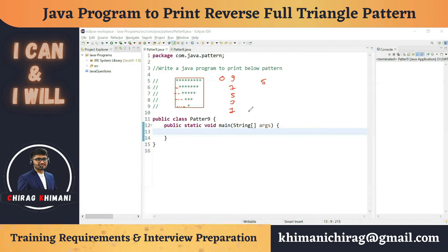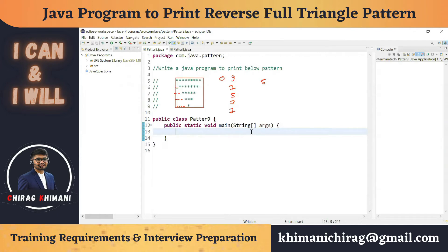Now we know how many lines we want and what we need to print in each line. The number of lines is constant — we need five lines. Whenever we need to print lines we take an outer for loop. In this program we print nine stars in the first row, then seven in the second, so the count is decreasing. For a decreasing pattern it's easy to start the outer for loop from the highest value.